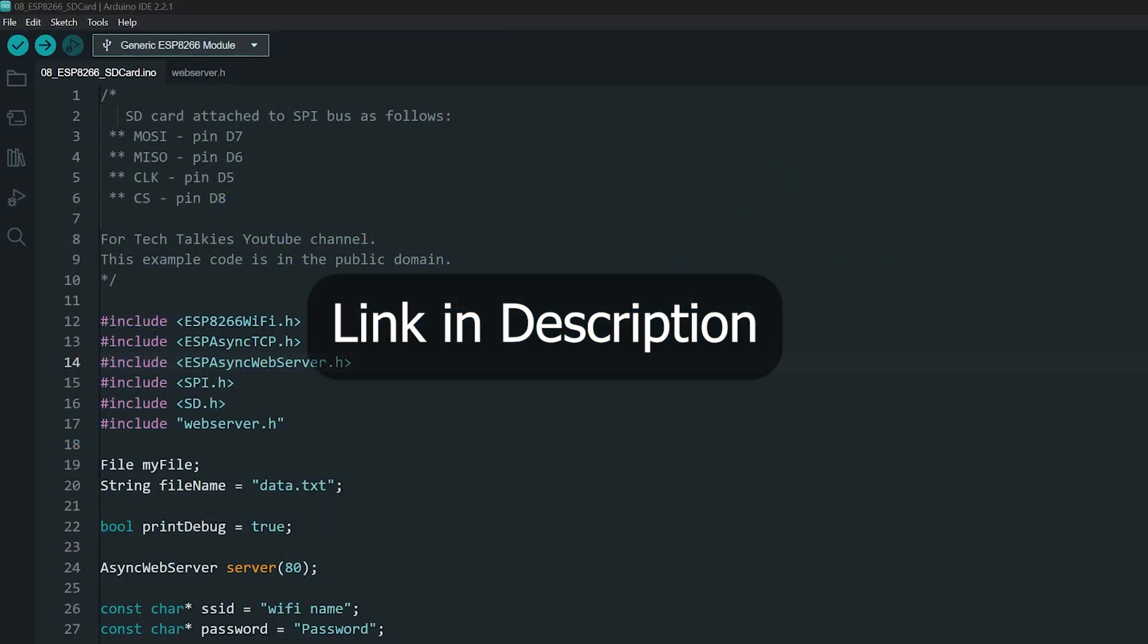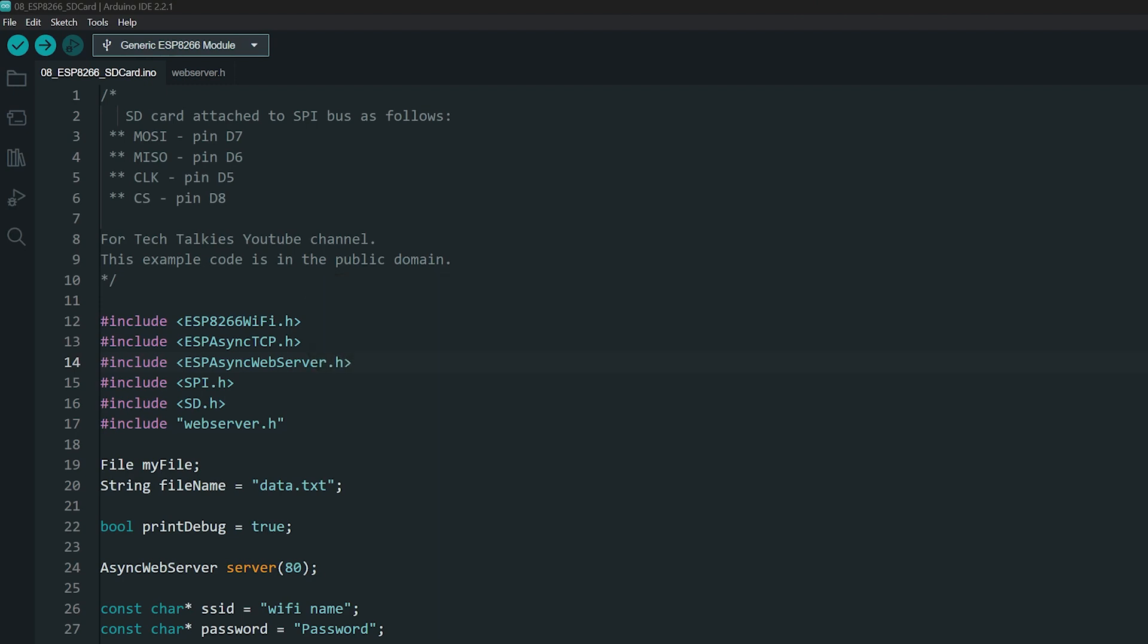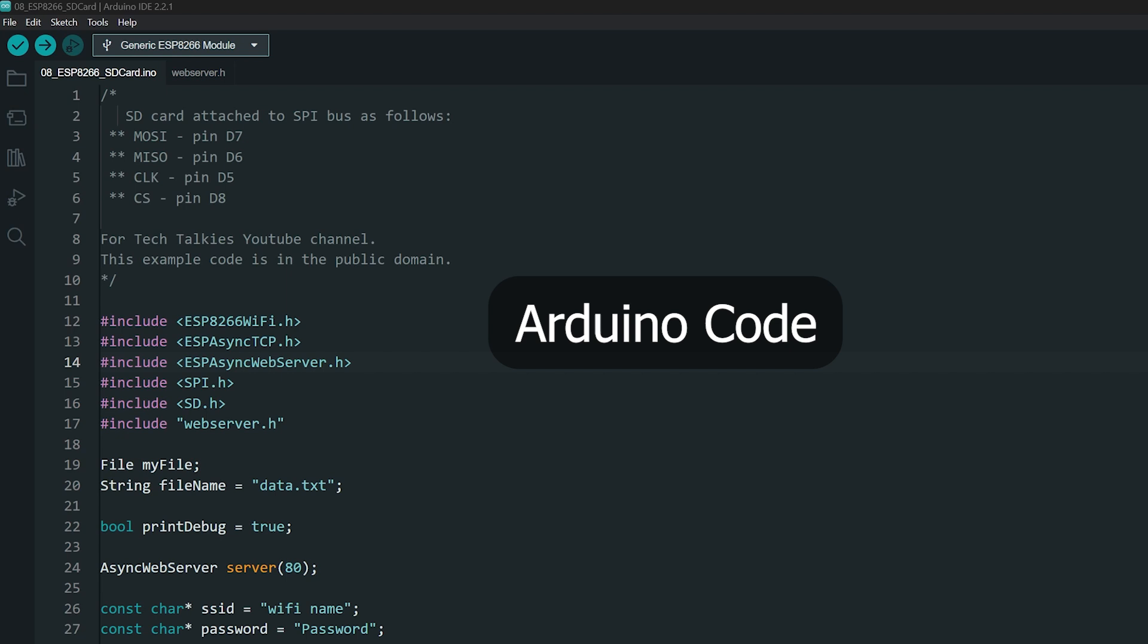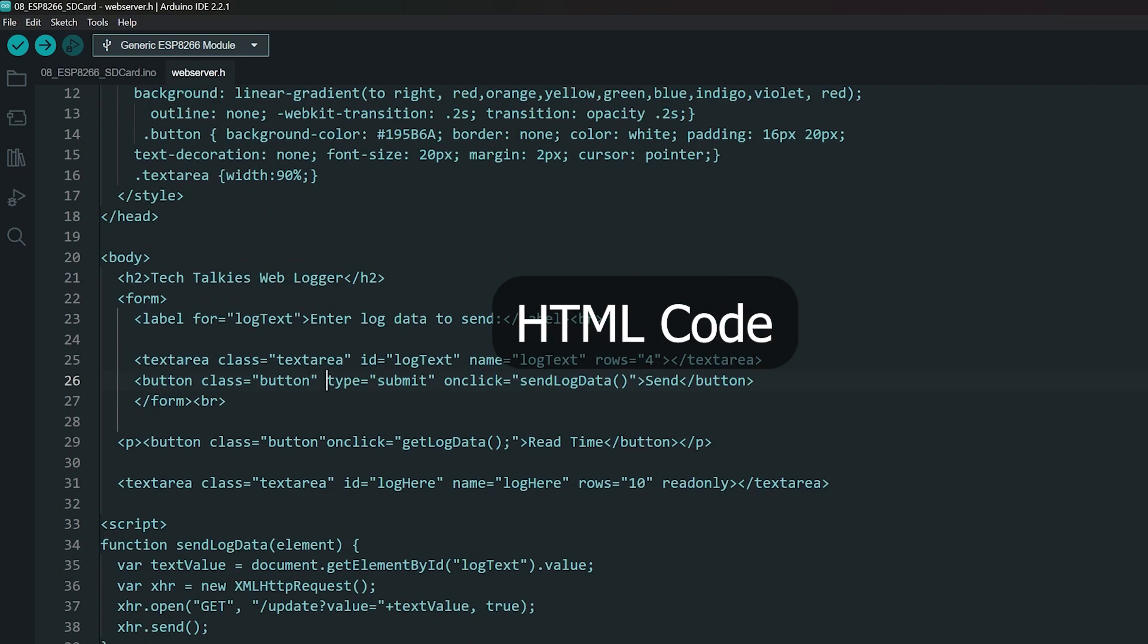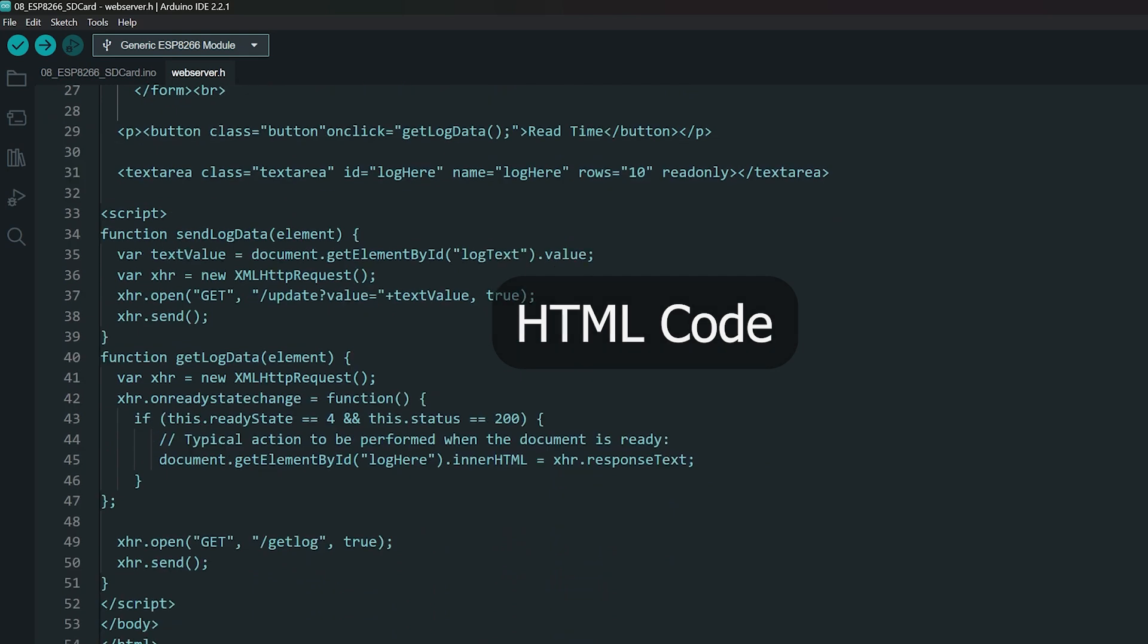Now, let's look at the code. Download and open the project. The project contains two files: the actual Arduino code and an extra file where I have put the HTML code to maintain readability.